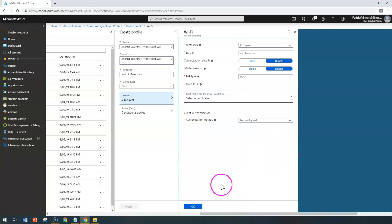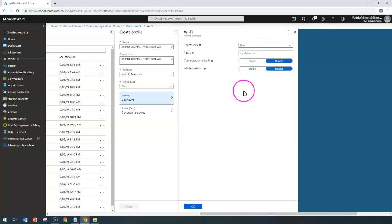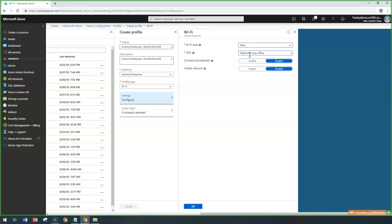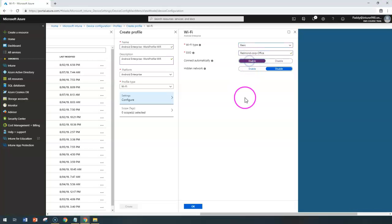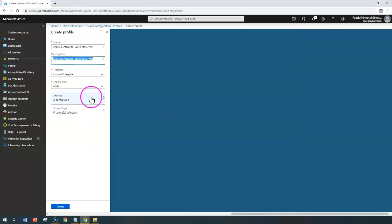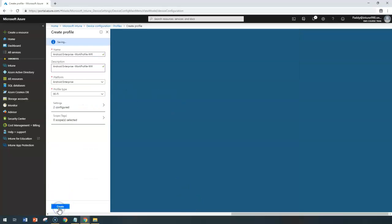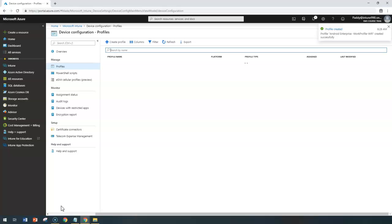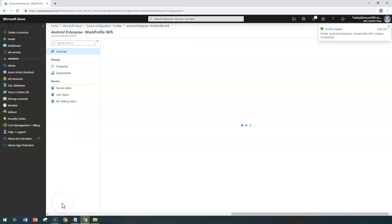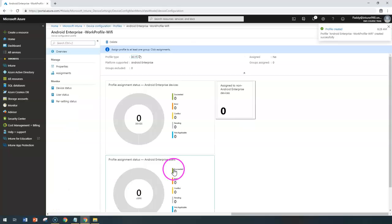These configurations, once you have configured, you can simply choose whatever the configuration. In my case, for example, if I choose as a basic and I can create the specific profile, that would create your Wi-Fi profile in the work profile.